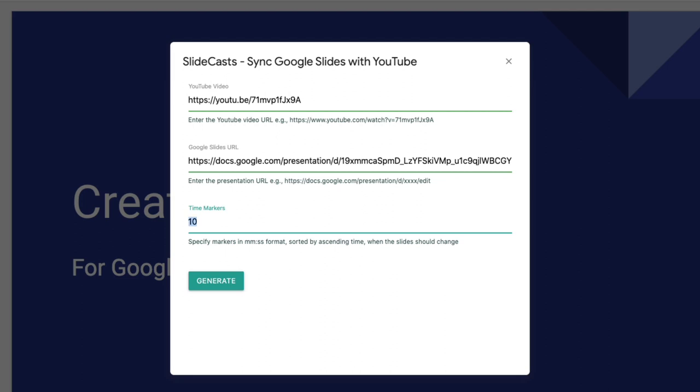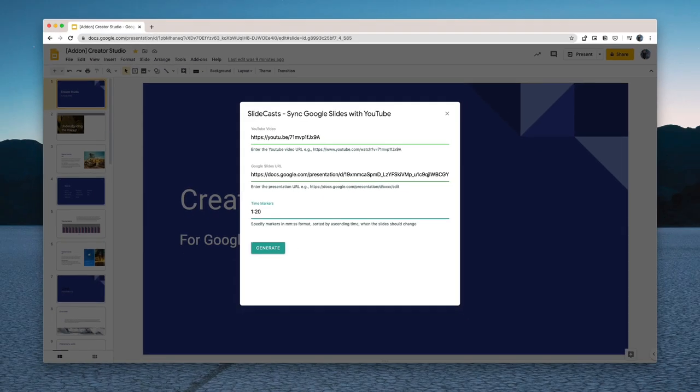I can also put a 1 colon 20 and that means that the slide would change at the 1 minute 20 second mark in the video.